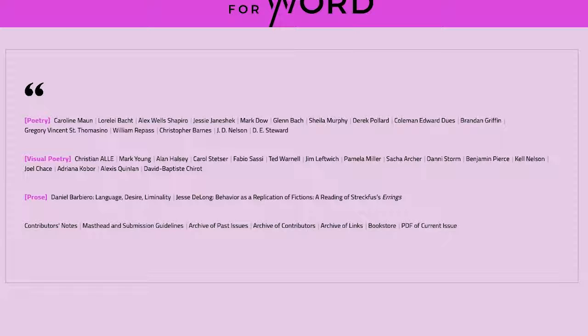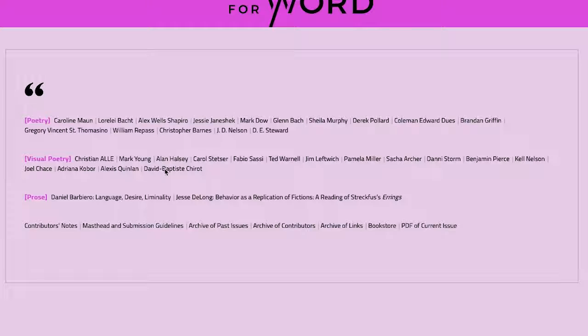Looking at this one, I'm looking at Word for Word. This is the summer 2022 edition. I don't usually call out other poets, but just looking at this one, I usually just get straight to the poem.